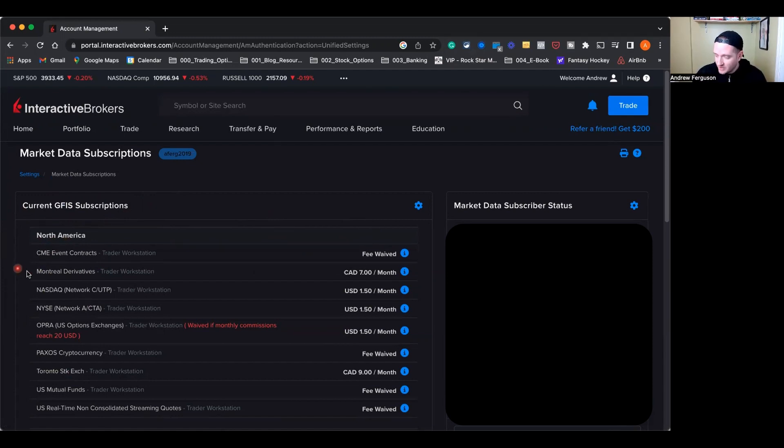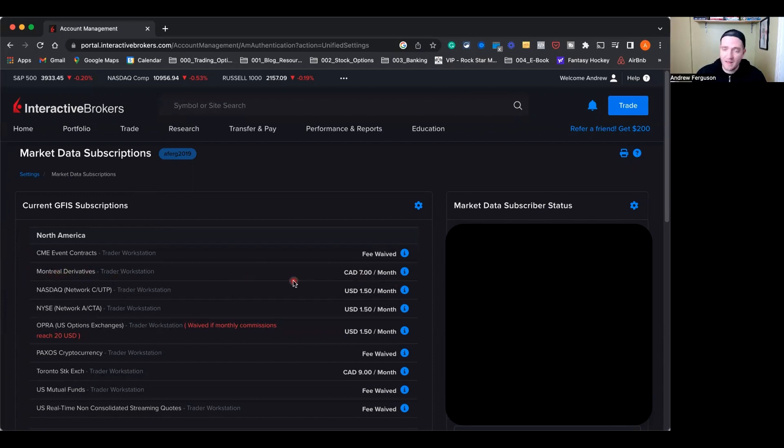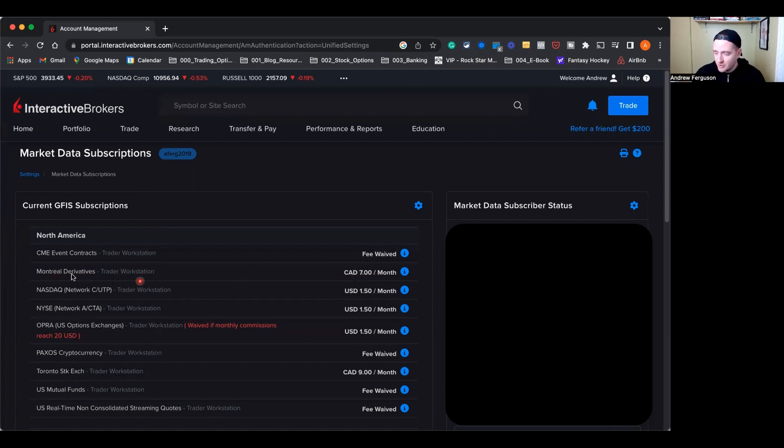The first one here being Montreal Derivatives. If you are in Canada and you want to trade options contracts on any kind of stock in Canada, you have to have the Montreal Derivatives on and it costs $7 per month Canadian. If you're in the US and only trade in US companies, you don't need Montreal Derivatives. That is for Canadian companies only.